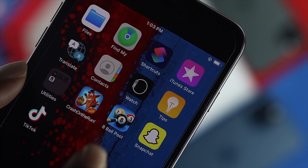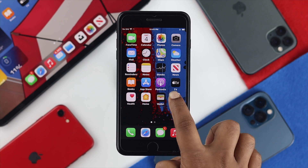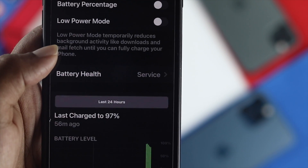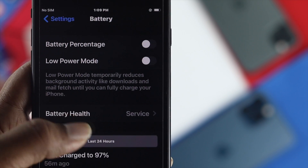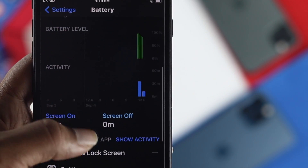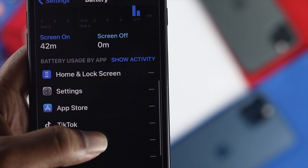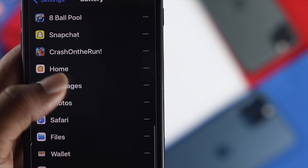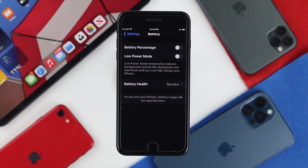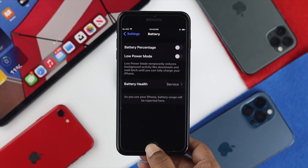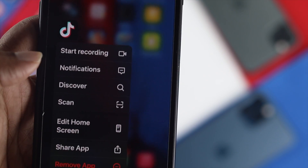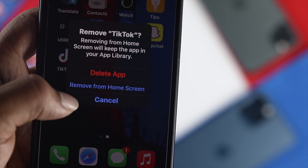First of all, you have to check for that faulty application. To do that, tap Settings and scroll down to Battery and tap on it. Once you've done that, you're going to see all of your applications listed. Take a look at the application that is consuming the most power — that app could be quite faulty. All you can do is get out of here, tap and hold the app on your screen, and simply delete that application to solve your problem.